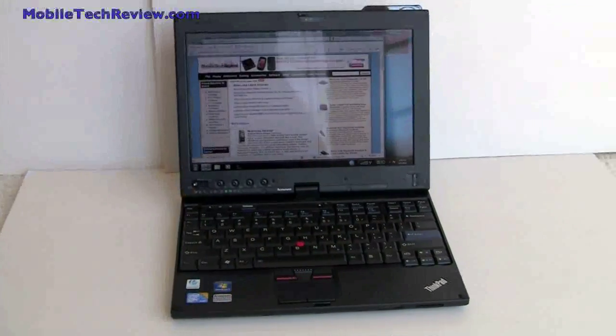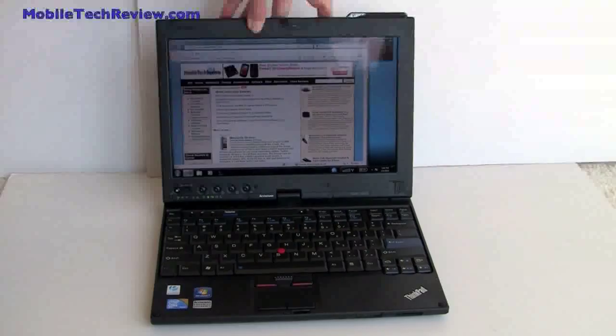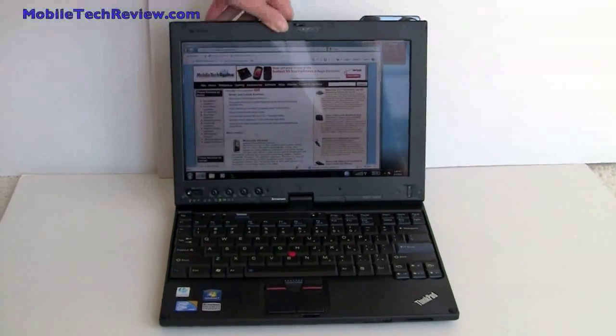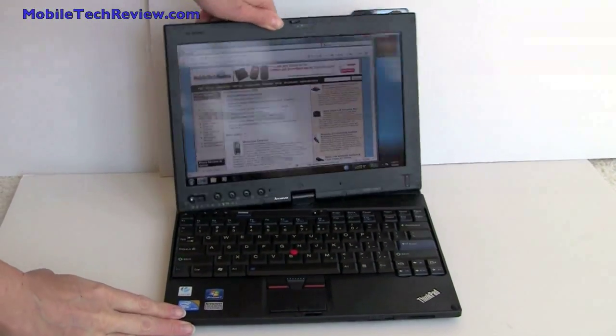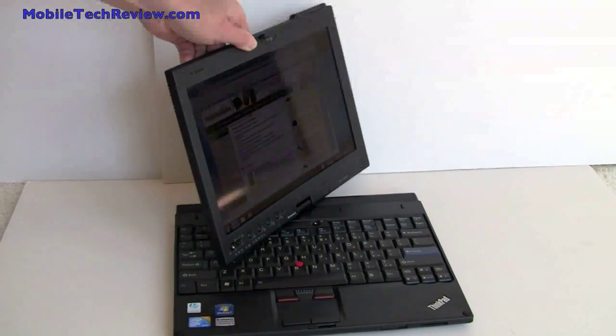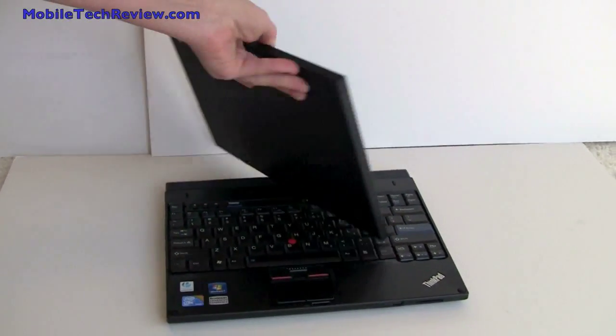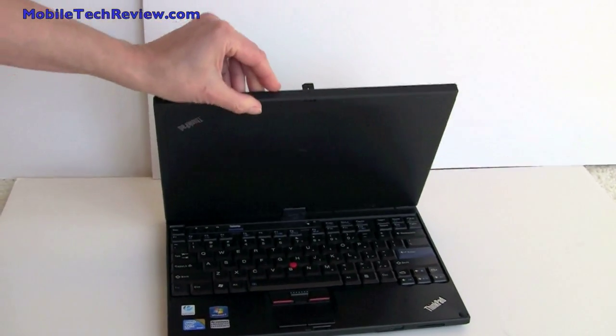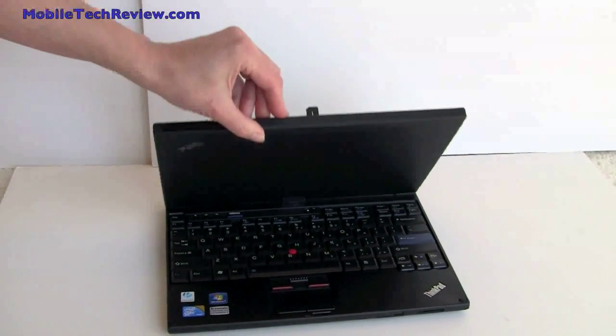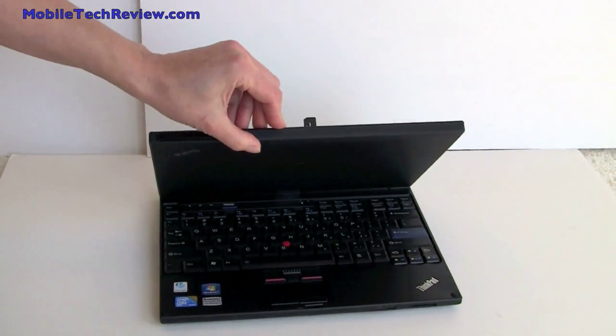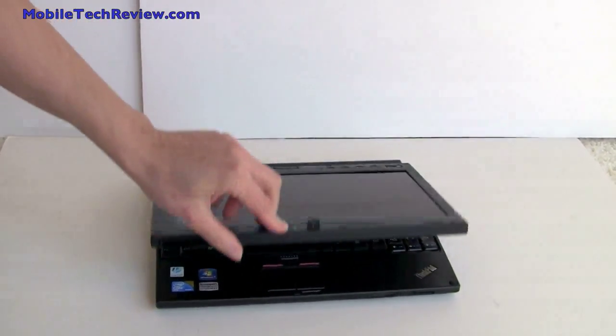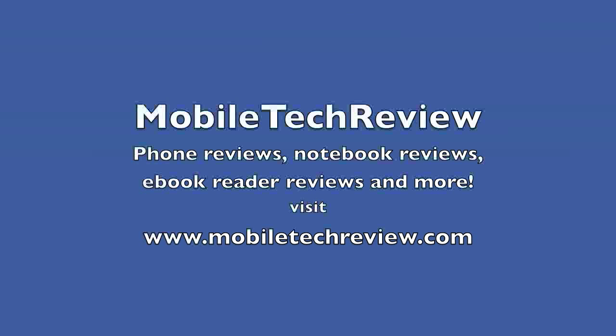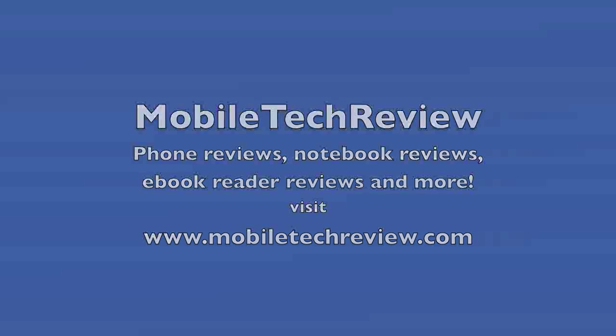So this is a Lenovo X201 tablet, just available now in March from Lenovo, and I'm Lisa from Mobile Tech Review. Visit our website to read the full review.